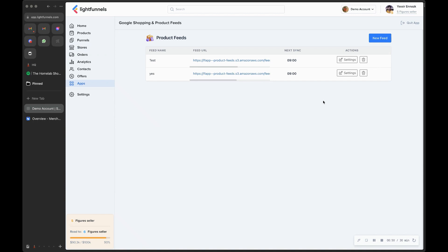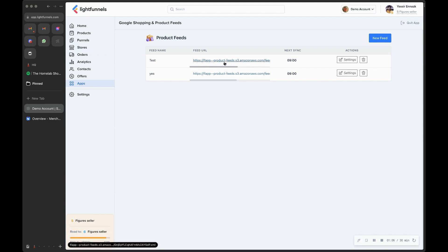What this app allows us to do is sync the products from a store to Google Merchants. Your Google Merchants account will hold all the information about your products, which you can then use in Google Shopping ads to promote them. For that you need a product feed, which is just a text file or an XML file that holds data about your products.